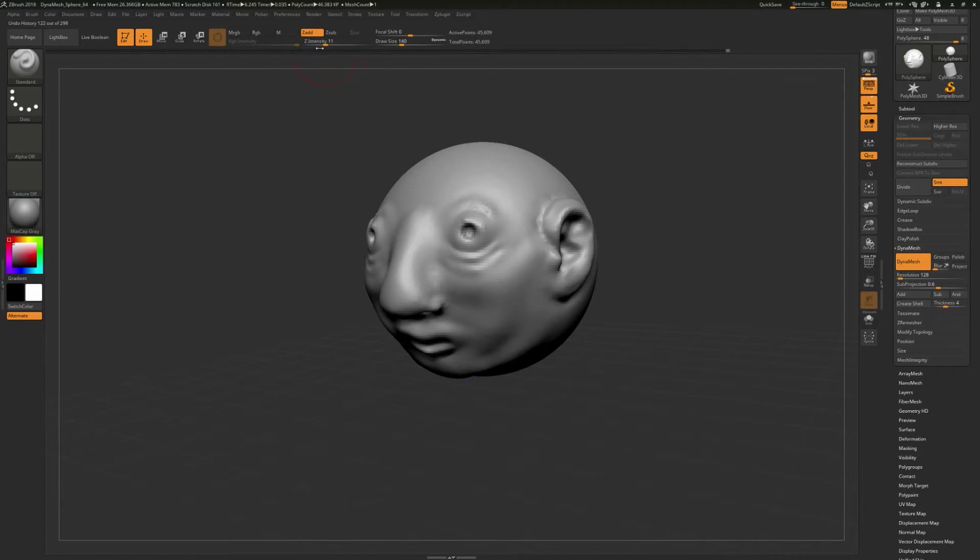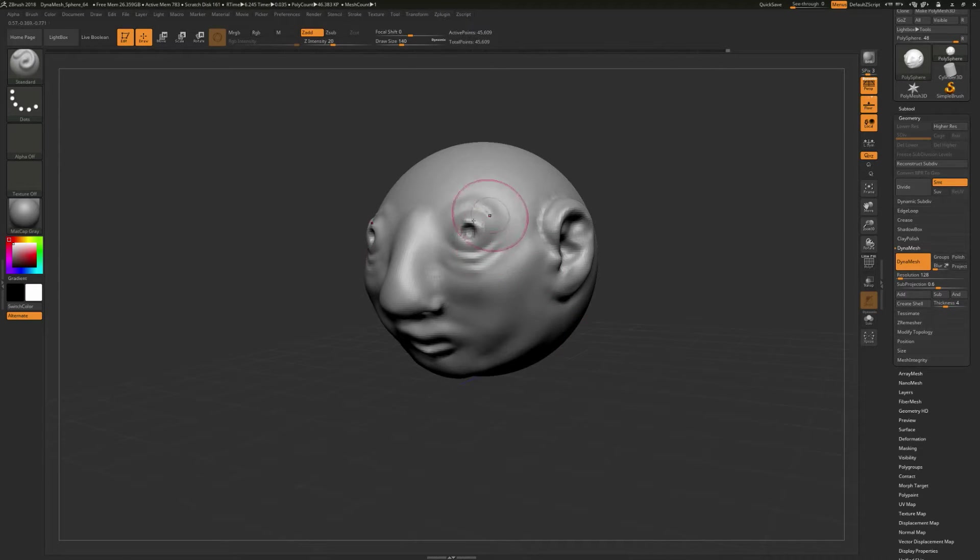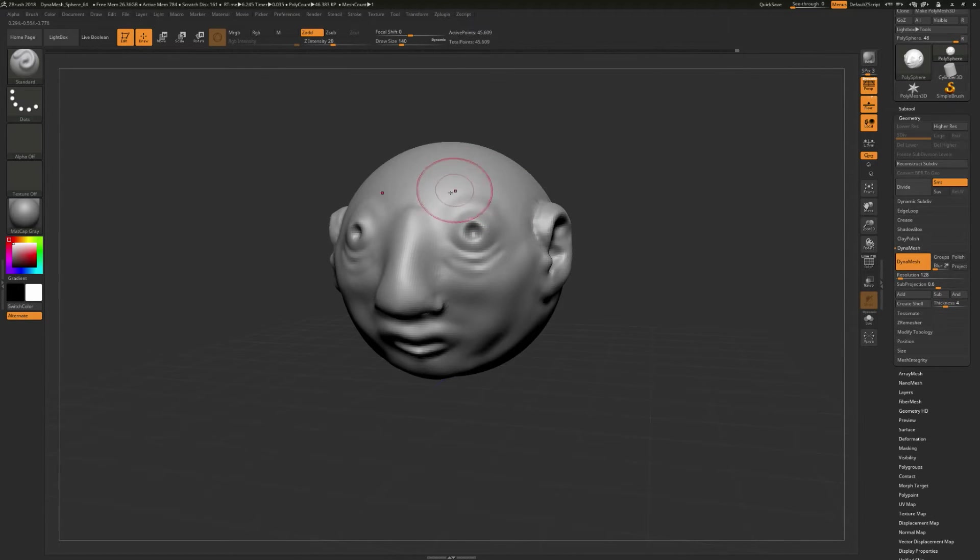Now, you could do the Z intensity up here, or you can tap U, and you can do it right under the brush. Again, this is one of those things where they added the ability to hold down U and just drag the slider, so you might find that easier to kind of do.